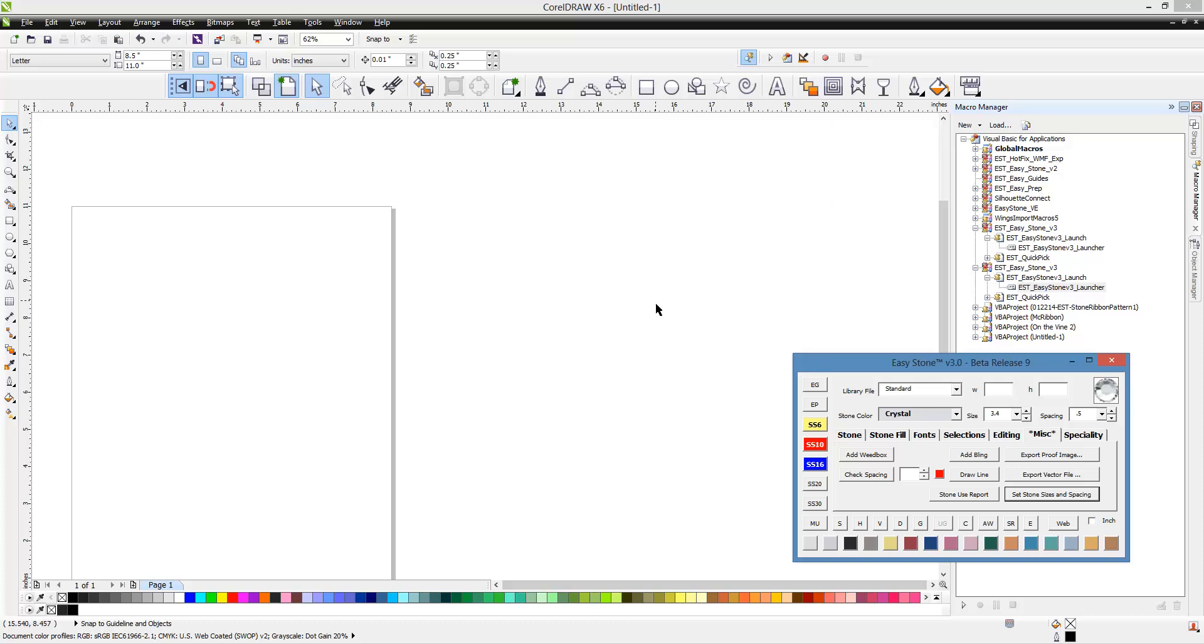In this video we're going to be taking a look at a couple of different ways to work with rhinestone fonts and changing the font size, more specifically the individual circles.